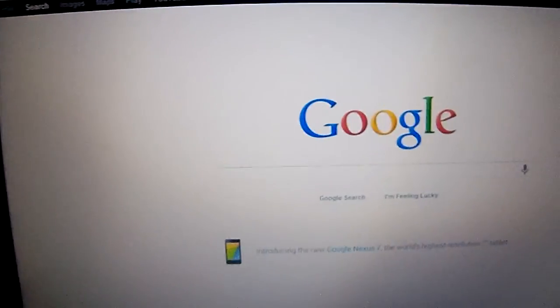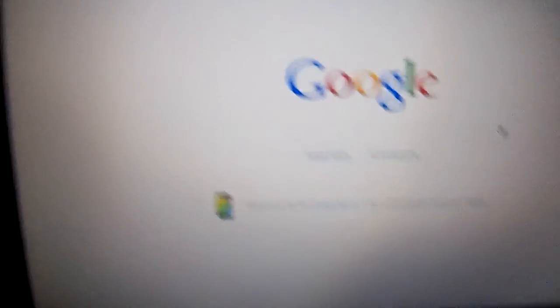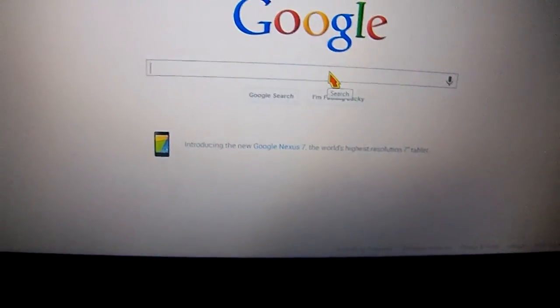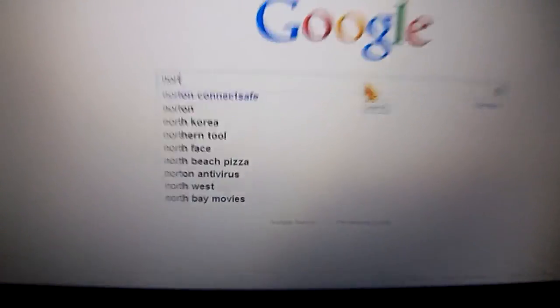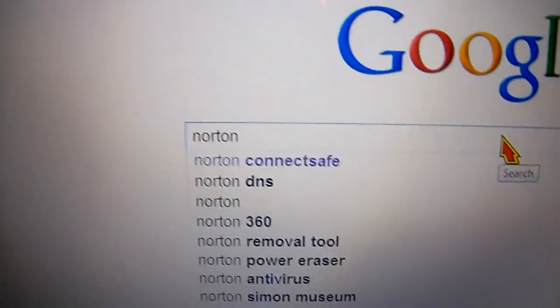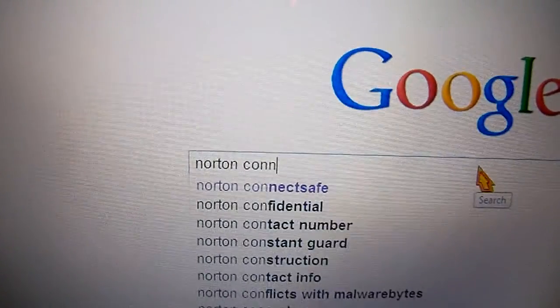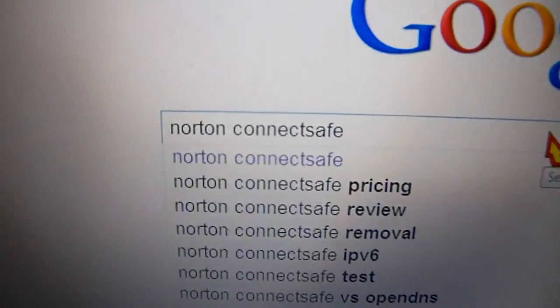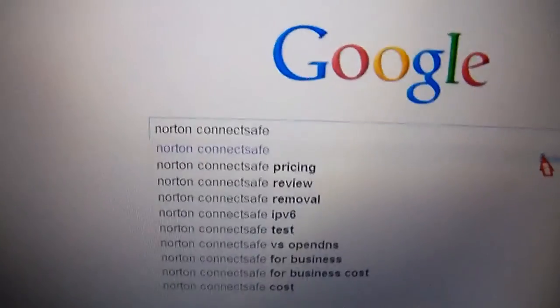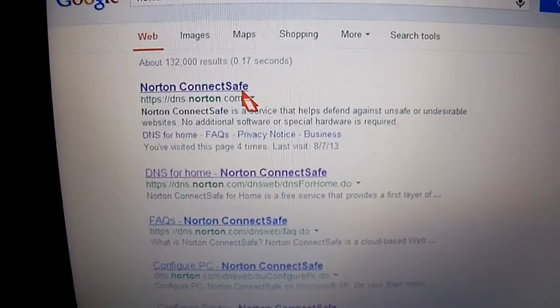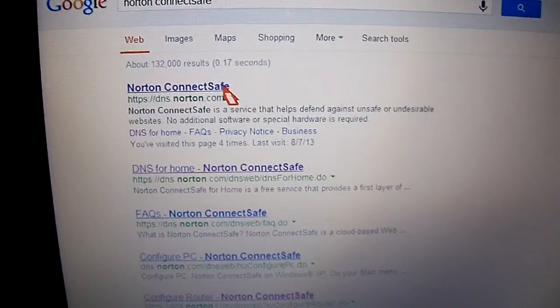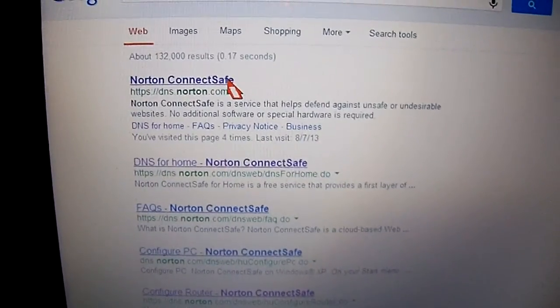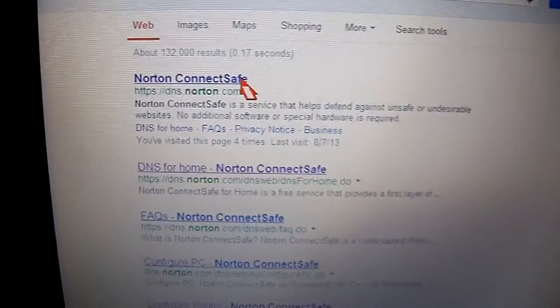The procedure I'm going to show you only requires you to change a couple of DNS addresses, which are from Norton — the company that makes the famous antivirus. On Google, you're going to type 'Norton ConnectSafe' — it's one word. And by the way, this is going to be free and you're not even going to be required to open an account or sign up for anything.